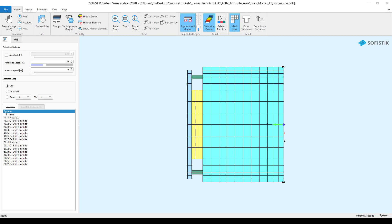Hi, today I'm going to show you how to use attribute areas to create a volume element system easily in Sofiplus. My name is George Schmidt and you can find me at Sophistic, who is a leading supplier of software for analysis, design and detailing in the field of structural engineering and for whom I'm working as a consultant engineer. Let's quickly start today's episode.